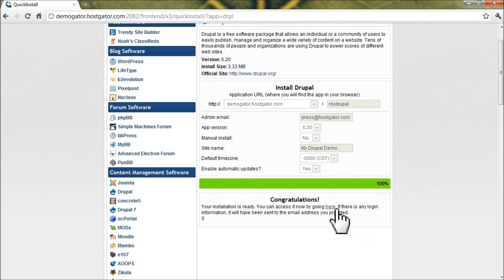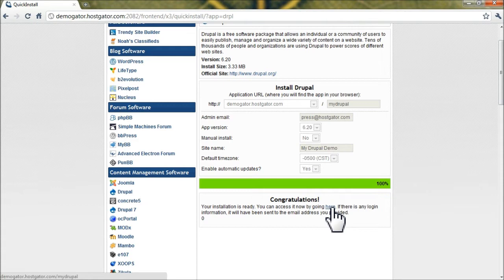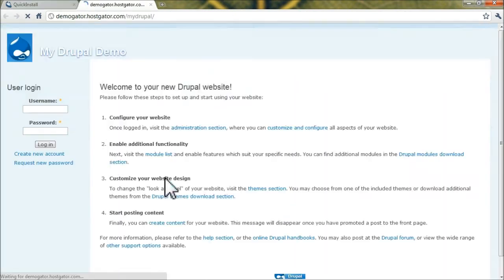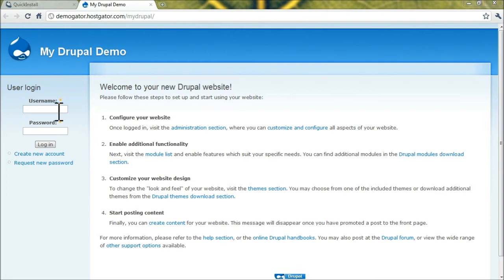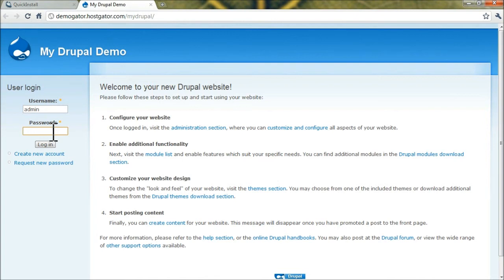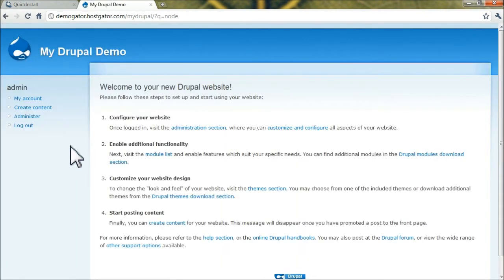You can access the new Drupal website by clicking here. Now to log in to your Drupal Admin, we'll put in the username Admin. The password was emailed to us, so check your email for that. Click Login. Now you're in the Drupal account.